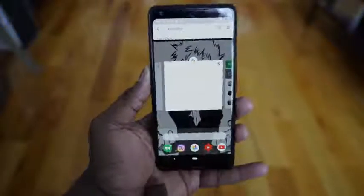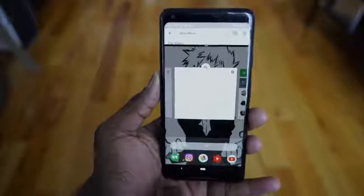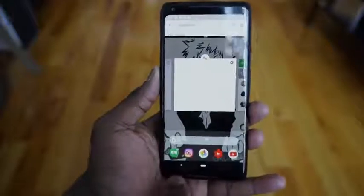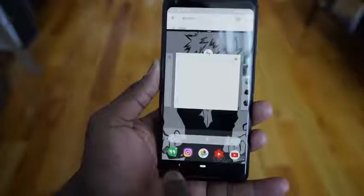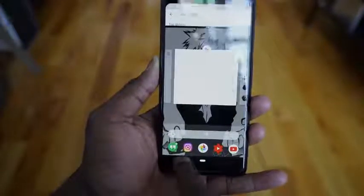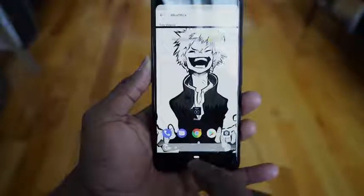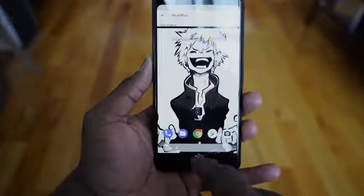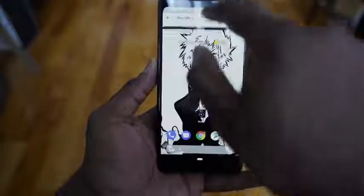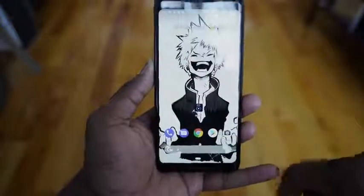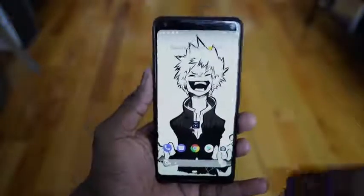Whenever you perform a task like that, there is the back button that comes up, which allows you to go back and make changes if you want to, or you can just go ahead and close that out.